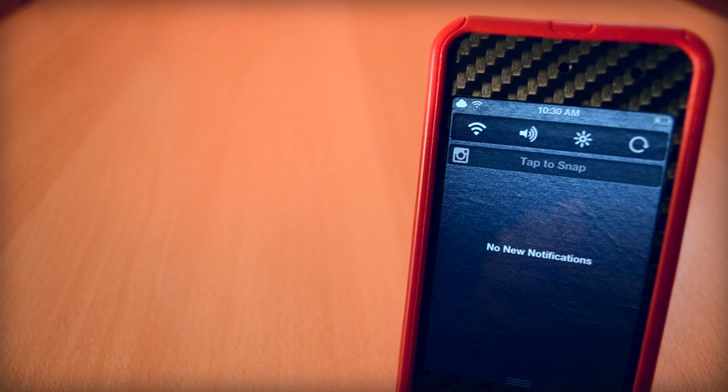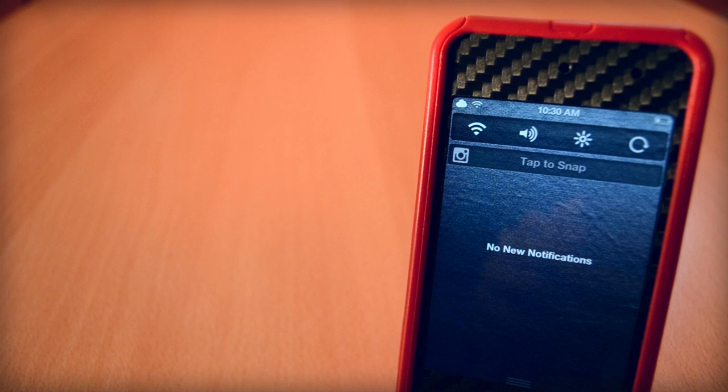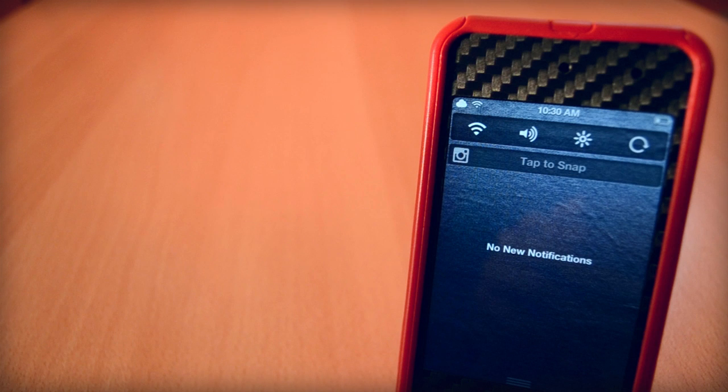If you enjoyed the video, make sure you click that like button down below, comment down below what you think about InstaSnap, and make sure you subscribe so you won't miss any of my other videos.